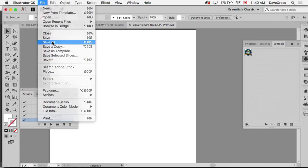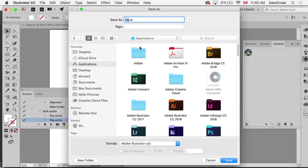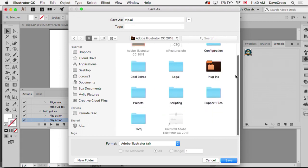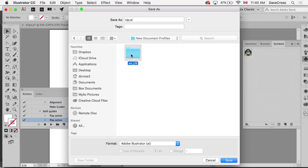And then the final step is you go Save As. I'm going to have to do some digging here. We go to Applications, and then Illustrator, and Support Files, New Document Profiles, English, and then you call it something and hit Save.